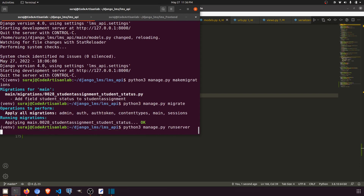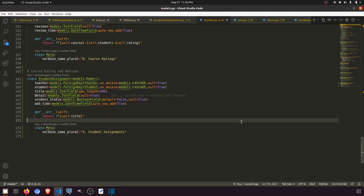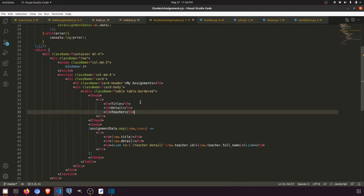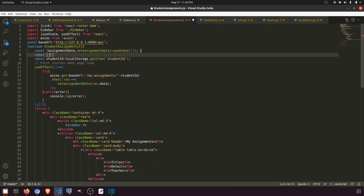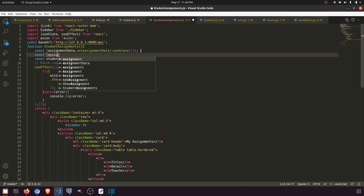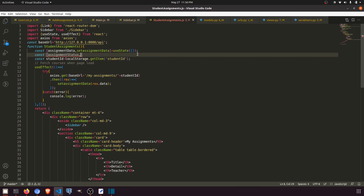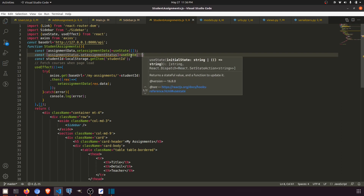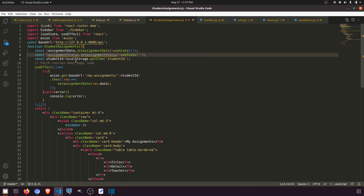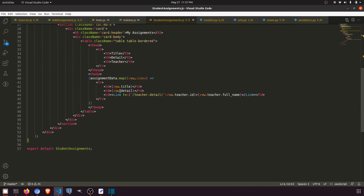Let's go to the student assignment component. We need to create a new constant: const [assignmentStatus, setAssignmentStatus] = useState('') — empty by default. When we fetch myAssignments it will be empty by default, and when we click mark as done we will update this state.